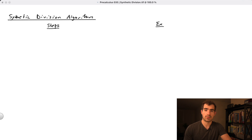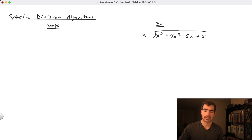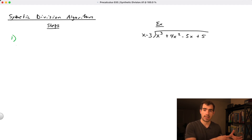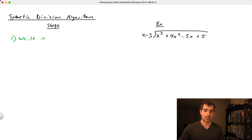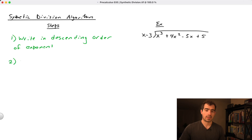The best way to describe how synthetic division works is to walk through an example. We'll divide x³ + 4x² - 5x + 5 by the factor x - 3. The first step — similar to long division — is to write the polynomial in descending order of exponents, from largest to smallest going left to right. In this case, we already have that.